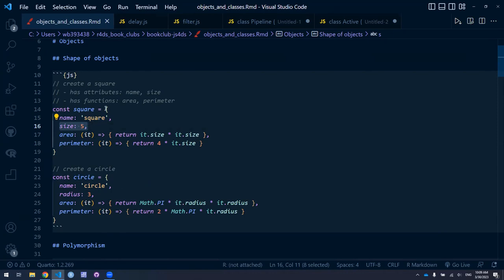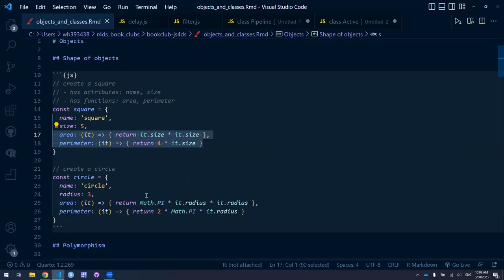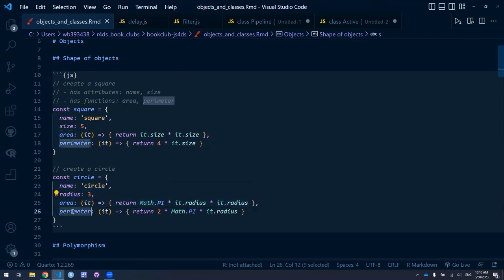The square also has functions associated with it: the function 'area,' calculated by multiplying the length of both sides — taking the square of the length of one side. We can also calculate the perimeter. The same is true for circles: we create an object called circle with a name attribute, a size attribute (the radius), and then functions for area and perimeter, just as before.